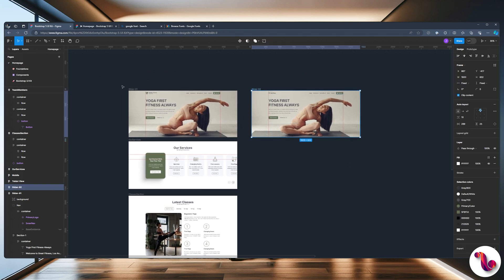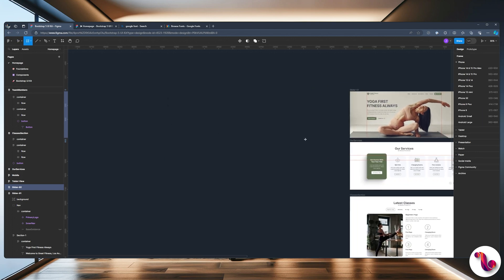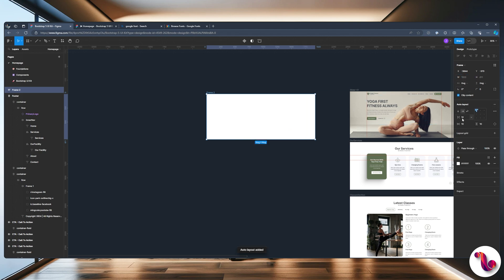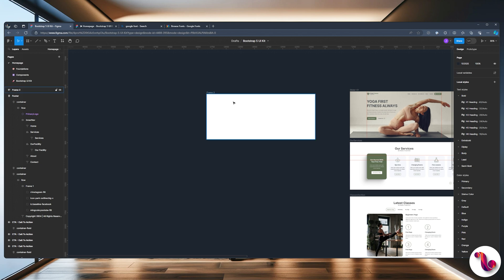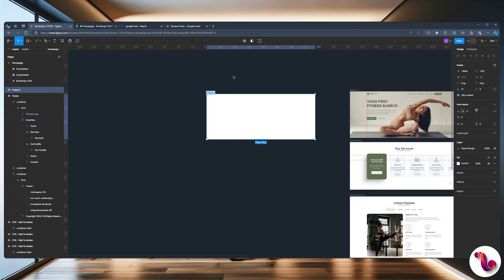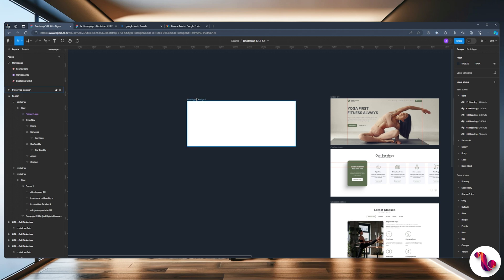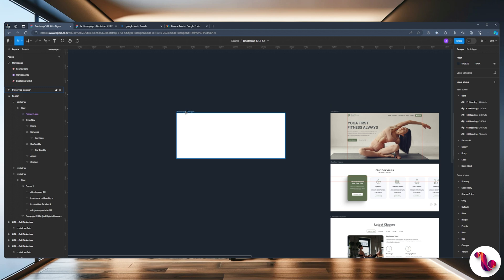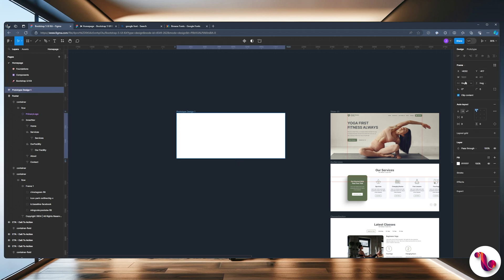Now that we've moved that, I'm on the left-hand side. I'm going to take the frame and drop in a clean frame using 1920. We're going to activate auto layout, make sure the gap is zero, and make sure the padding is zero on both sides, top and bottom. We're going to change the name to 'Prototype Design One' — this is what the client or project sponsor is going to see. We're going to select it and make sure this is set to fixed and this is set to hug.